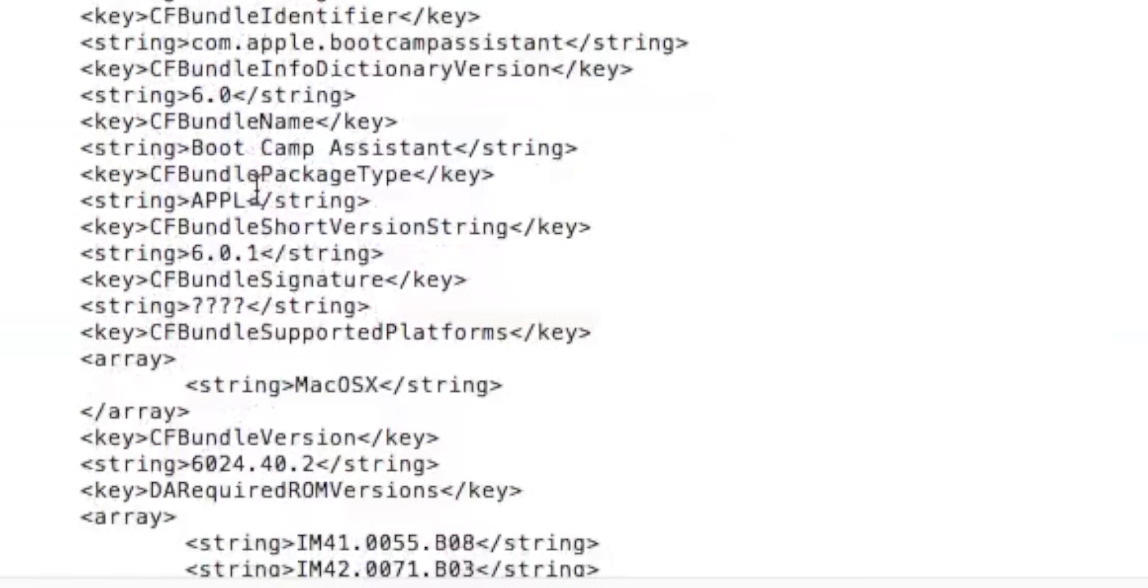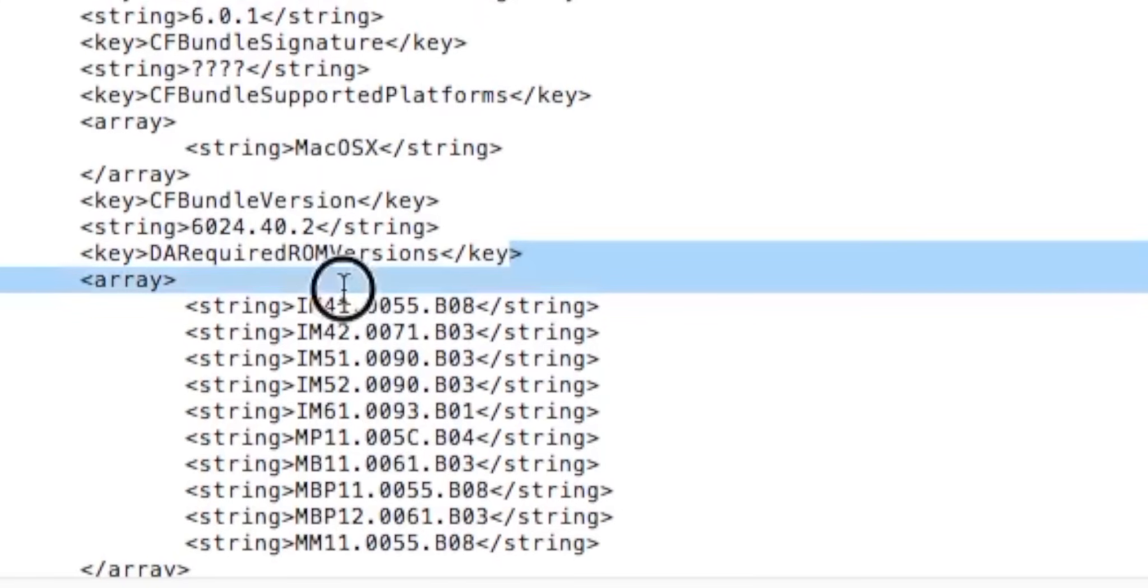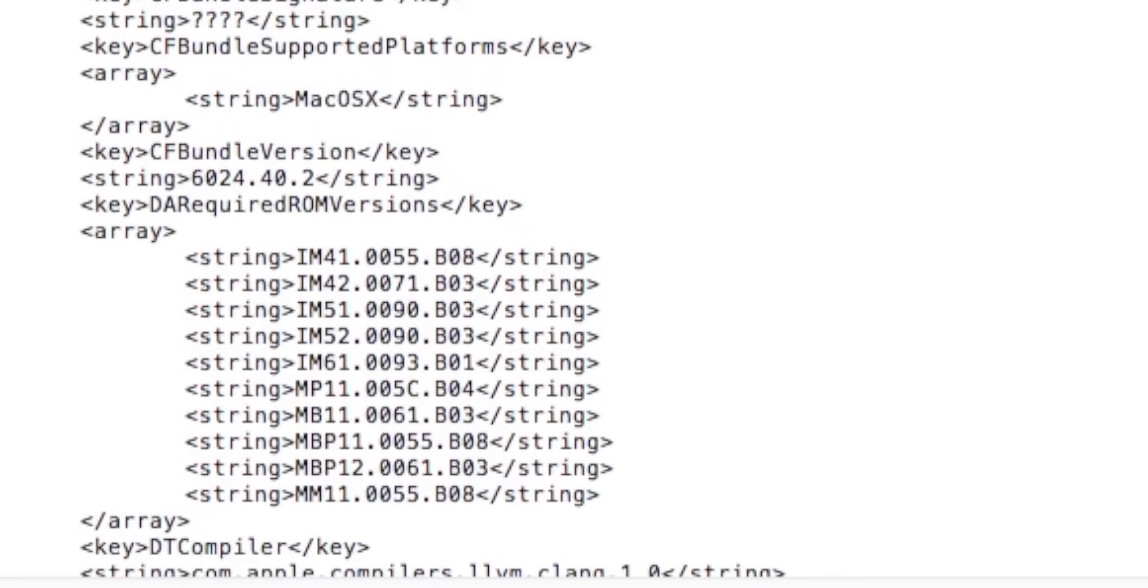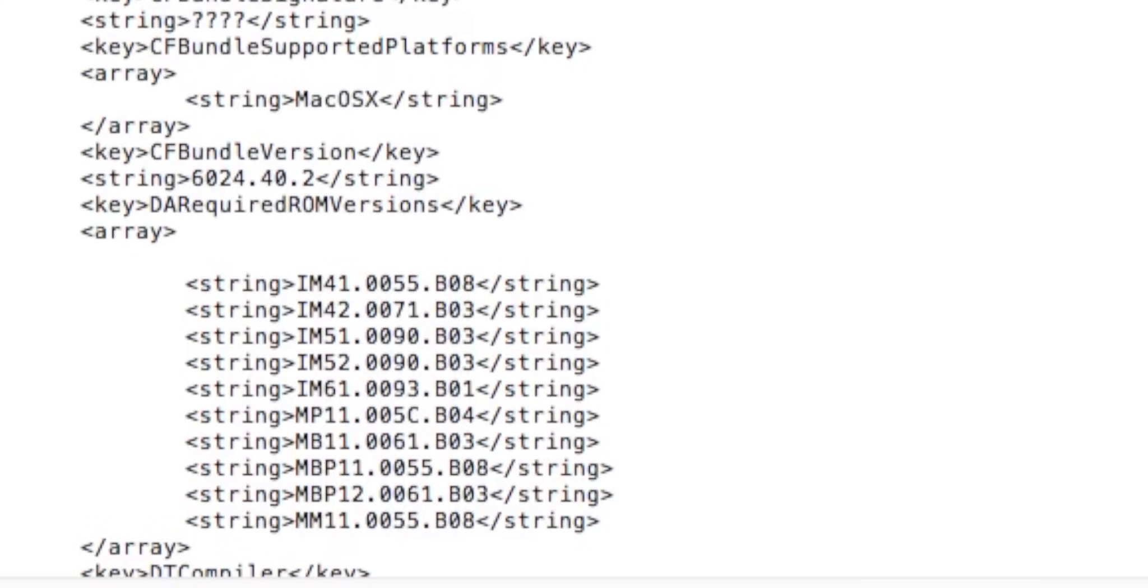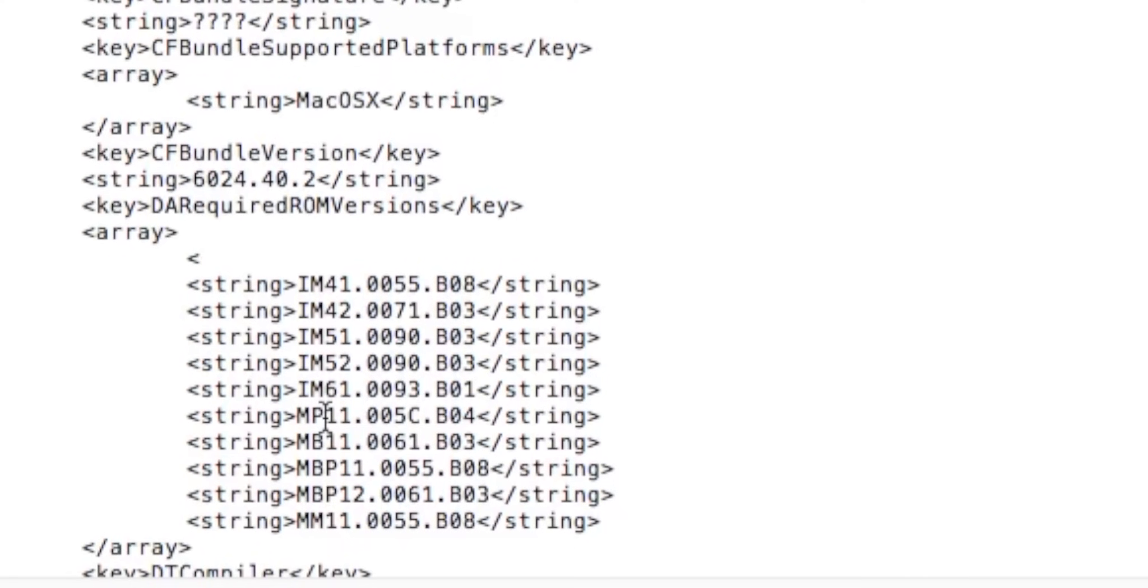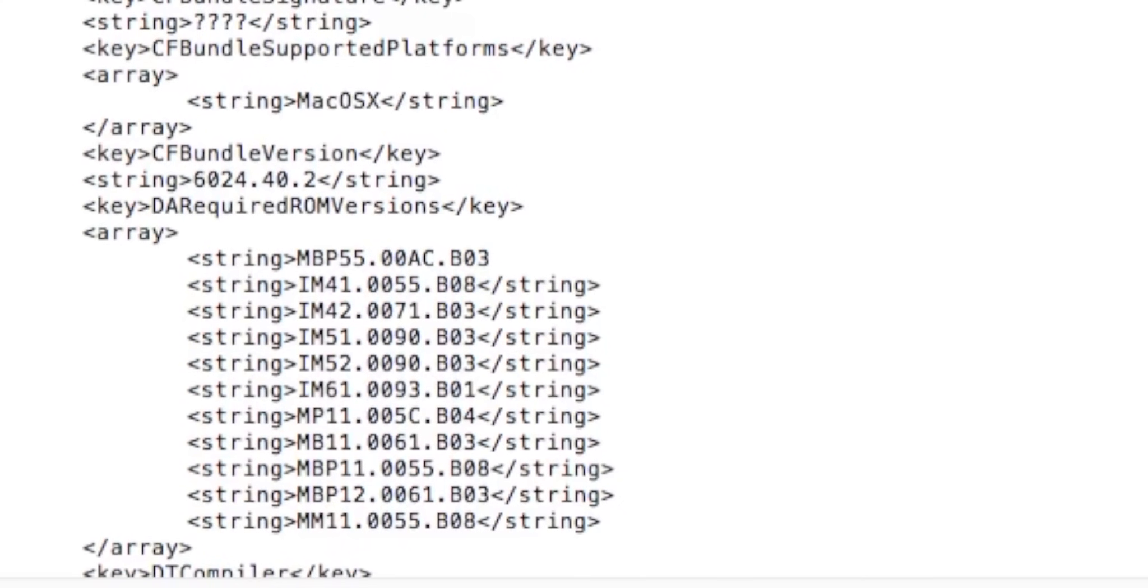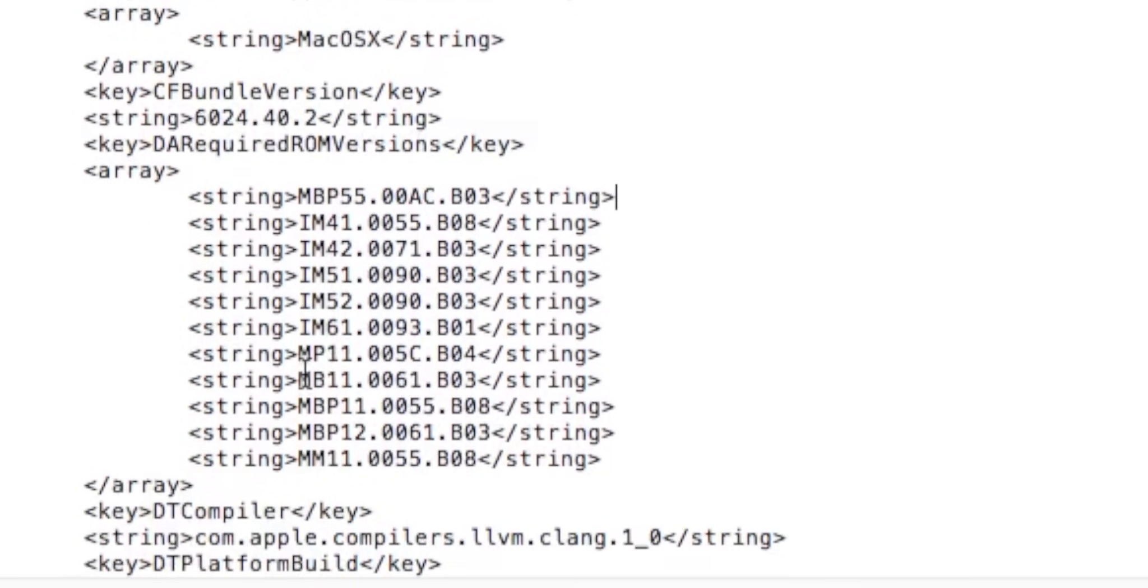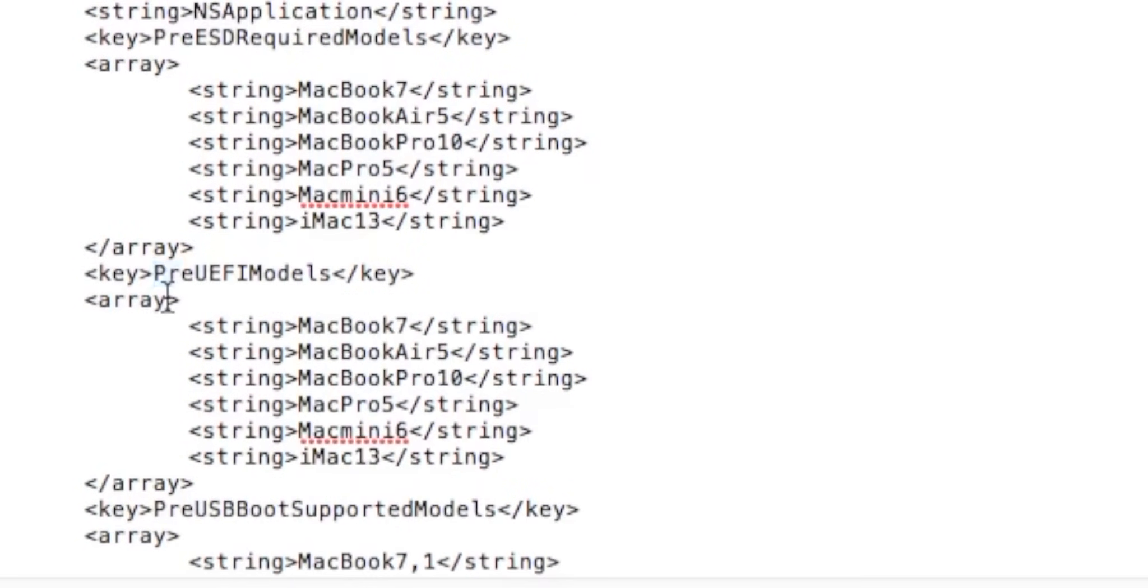So go and find DA Required ROM Version right here. Now we need to paste our ROM version in there. Make sure that you press enter, tab all the way over. In order to do this properly you need to make sure that you copy string and then your number and then the string again. So we're going to copy string, then paste our number, and then copy the rest backslash string.